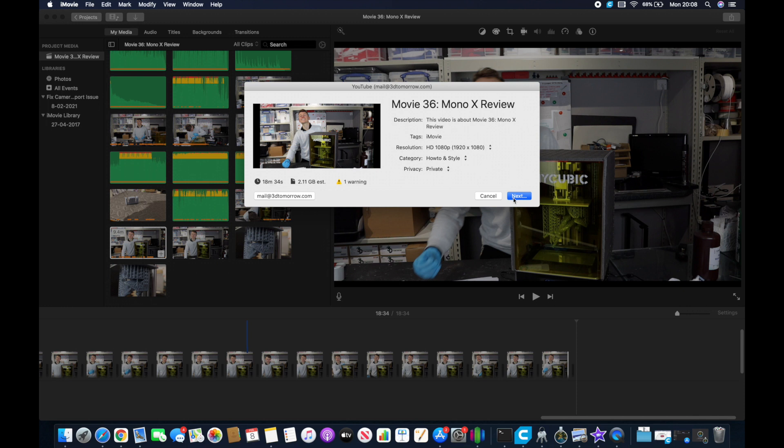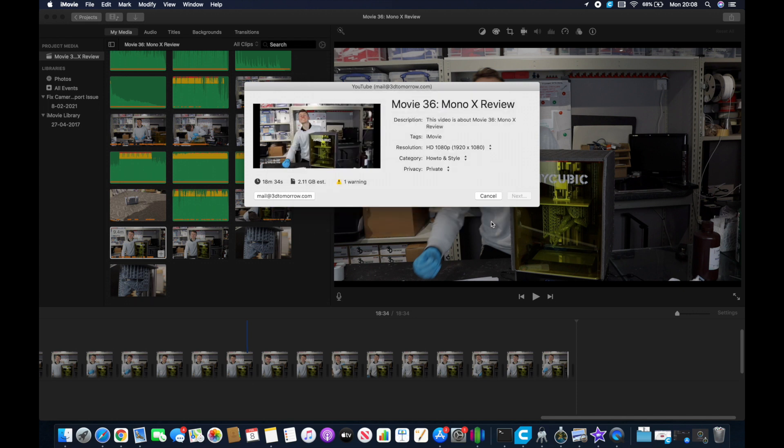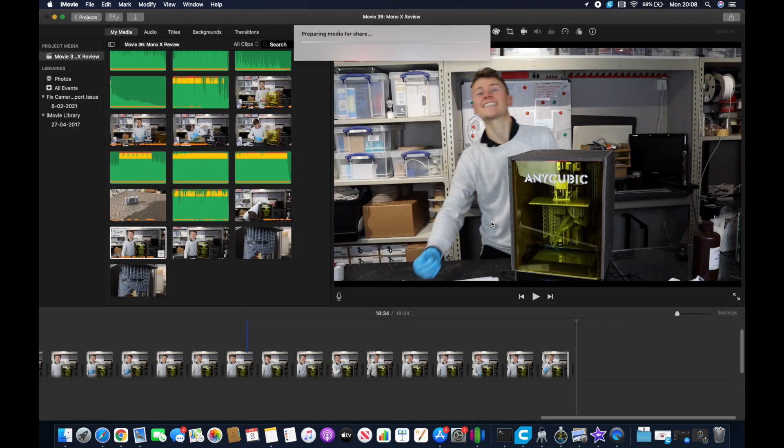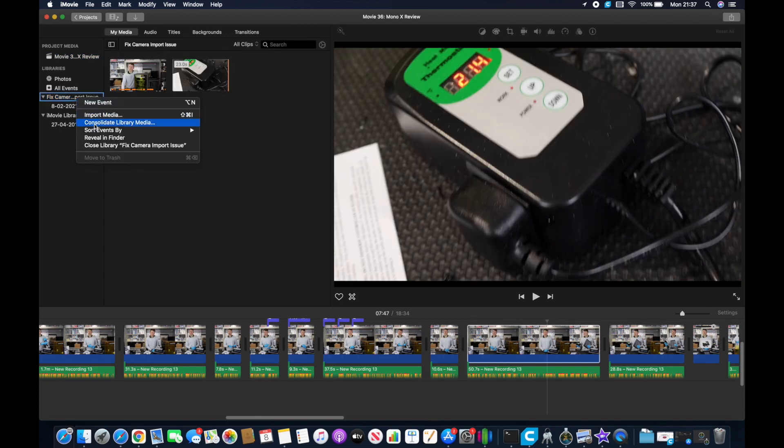Obviously the share file process does take a while so I've again sped it up. But once it's done you can come back and remove the library that you've just created. I'm going to do that by right clicking and close library.